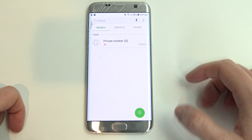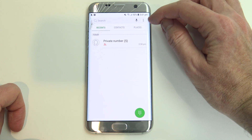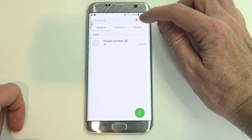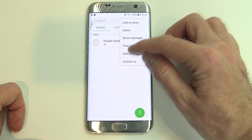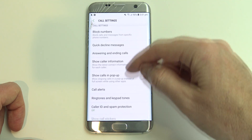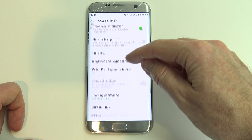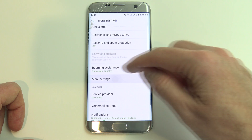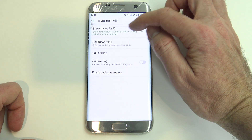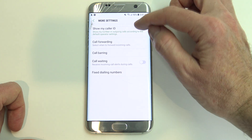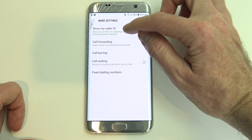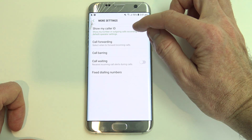So just tap on the phone icon, and then you'll have three little dots up the top here. You just want to press on those, and then go to settings. And if we scroll down to where it says more settings, and then you should have show my caller ID, show my number in outgoing calls according to the default operator settings.